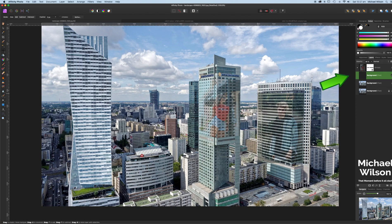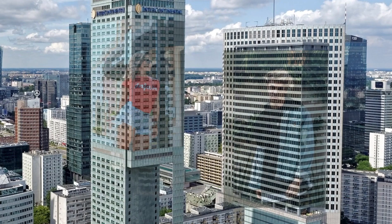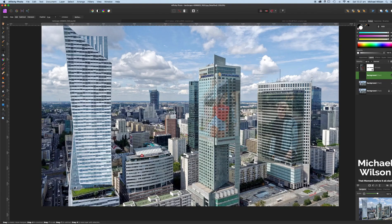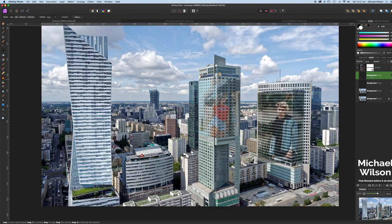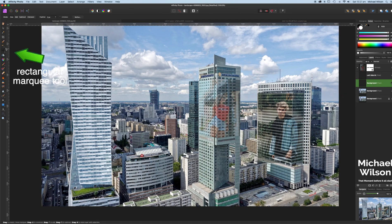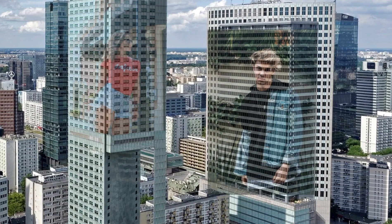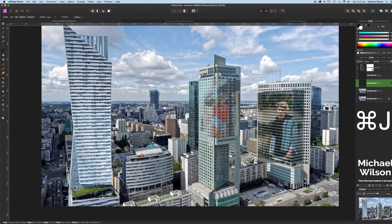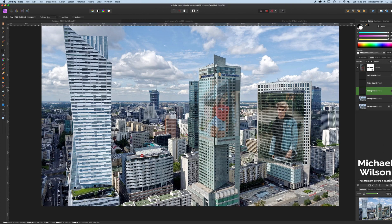Over to our marquee tool — make sure you're on the background of the model. Again we're going to use the marquee tool right on the edge of the building, all the way down to the edge before it starts to turn around. Command+J and we're going to call that the 'left side male'. Back onto the marquee tool for the other side — right on the corner of the building, drag down to the other edge, and Command+J again. We'll call that 'right side male'.